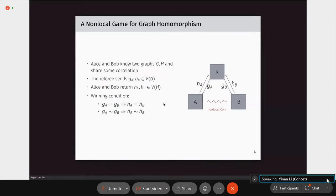Let me introduce a non-local game for graph homomorphism. Two players, Alice and Bob, know two graphs G and H and can share non-local correlations. The referee sends two vertices of G as questions; Alice and Bob return two vertices of H as answers. The winning condition: if they receive the same vertex, they respond with the same vertex; if they receive adjacent vertices, they respond with adjacent vertices.